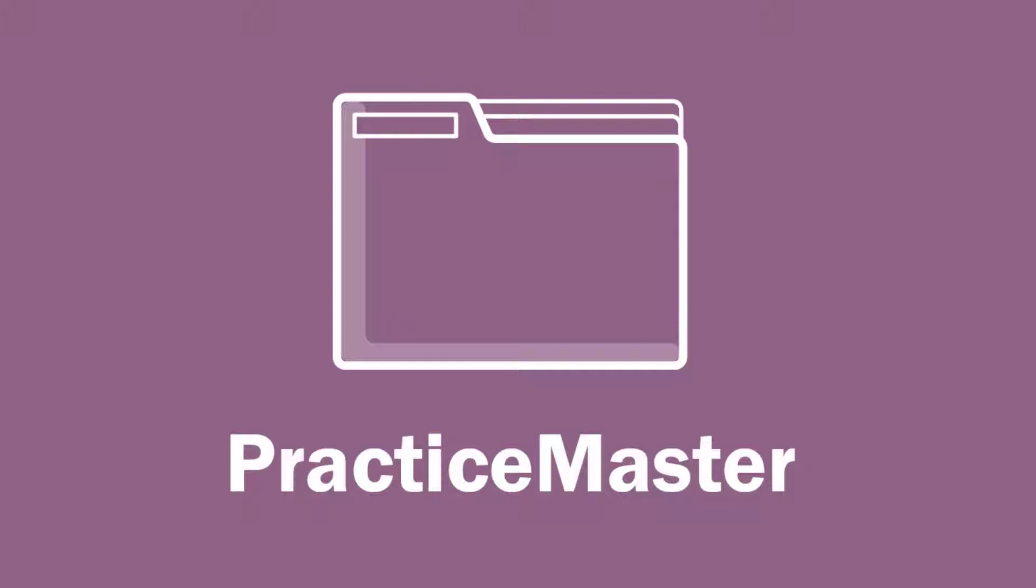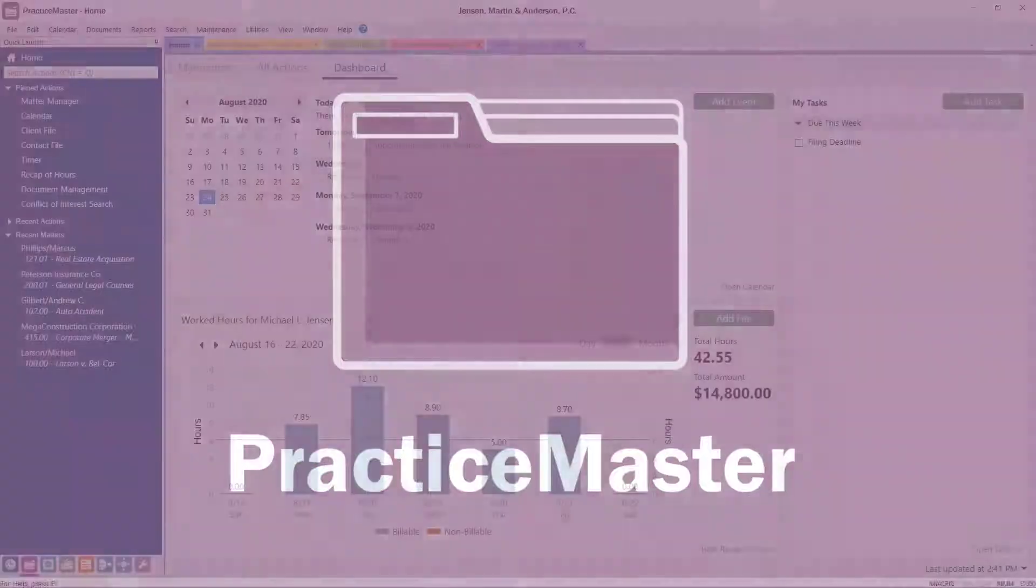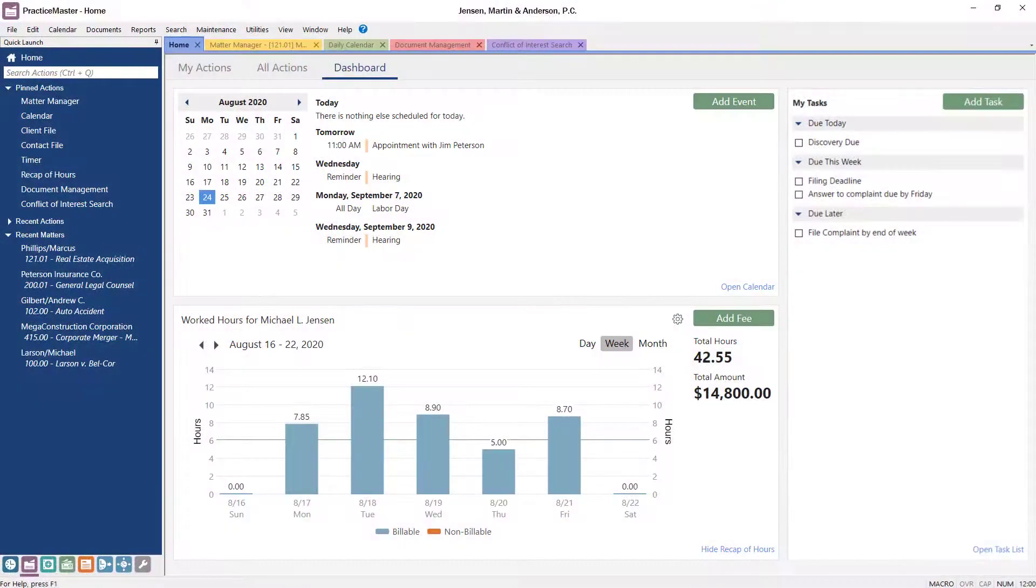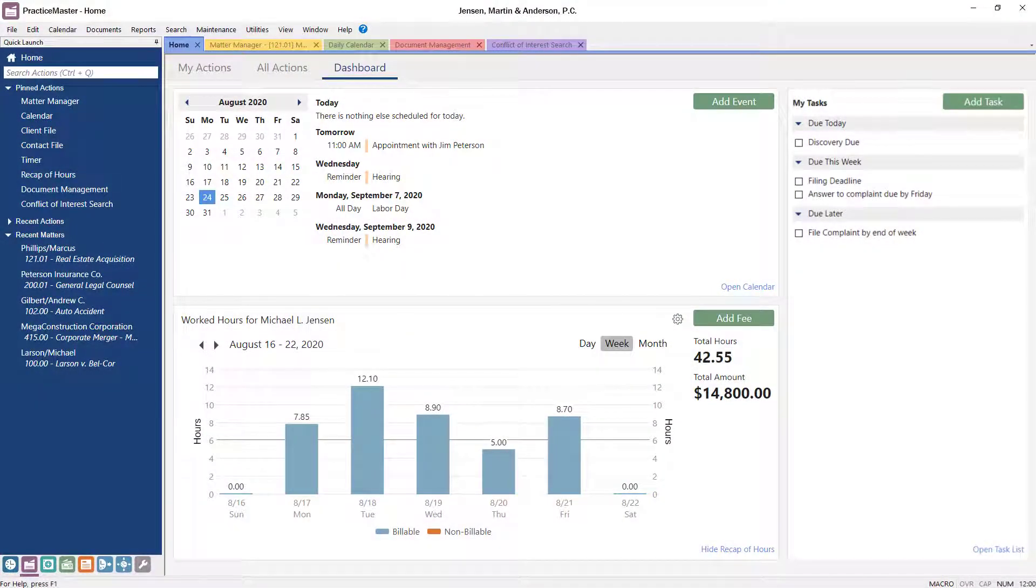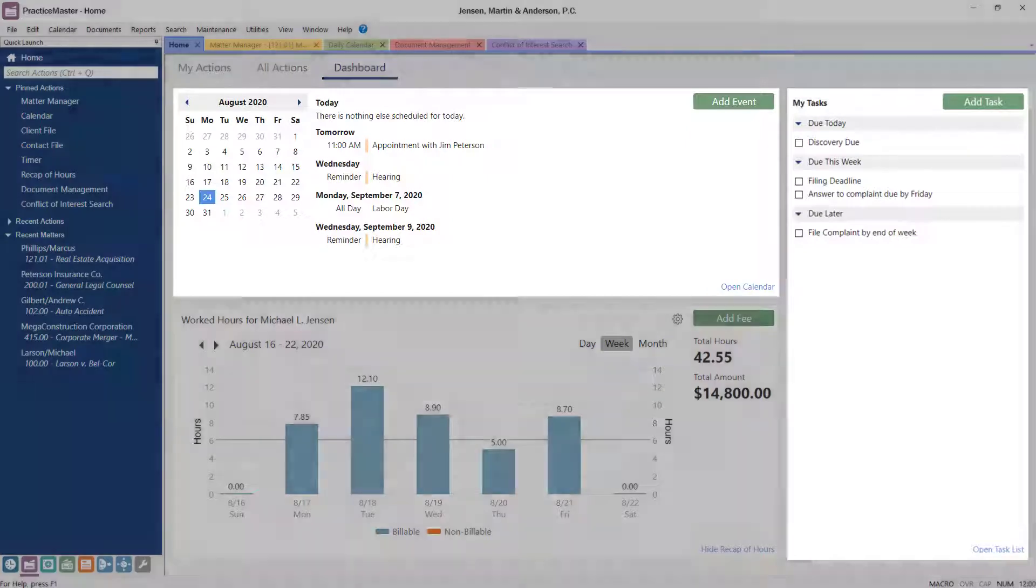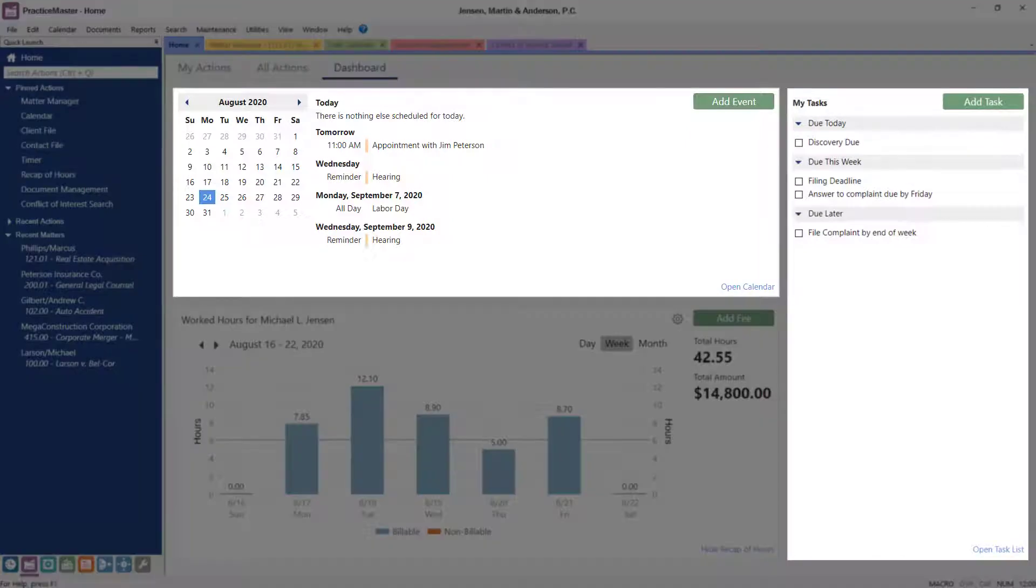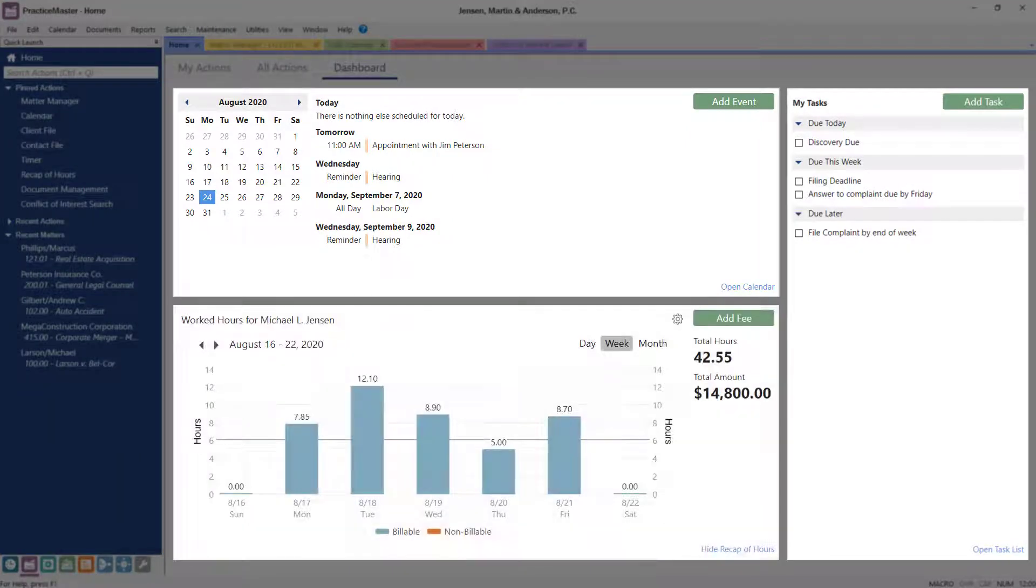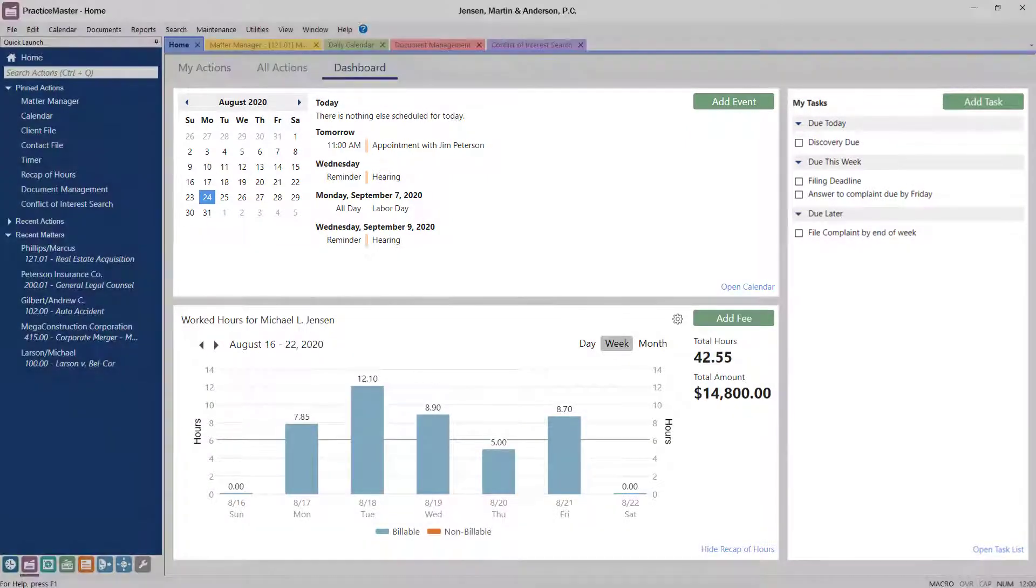PracticeMaster organizes your firm and saves you time on everyday tasks by combining matter calendaring and scheduling, contact management, comprehensive conflict of interest searches, and email and document management for every area of practice. The PracticeMaster dashboard is a great place to start your day. You can see upcoming events and tasks, and quickly review time that's already been entered for the week.